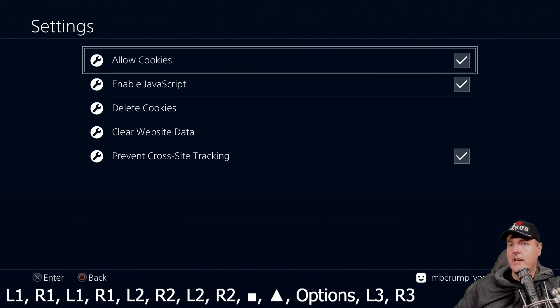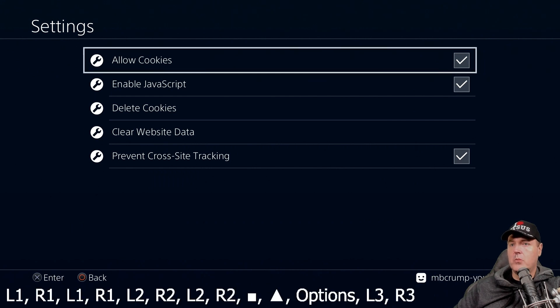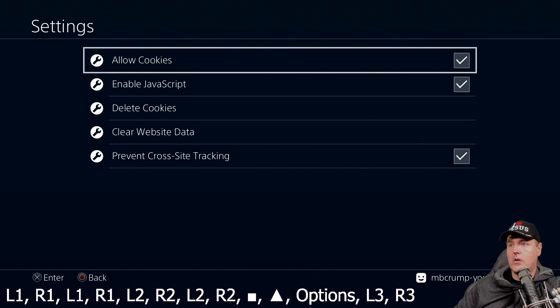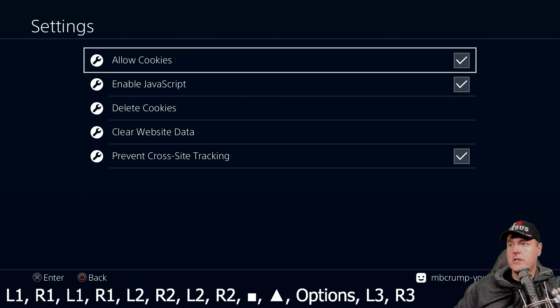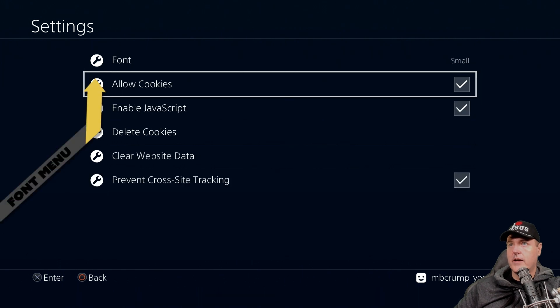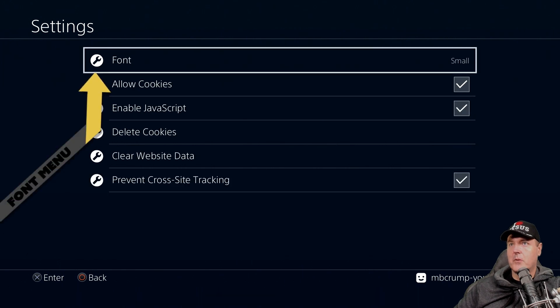And now I need to press L1, R1, R1, L1, R1, L2, R2, L2, R2, square, triangle, options, L3, and R3. And there we go.